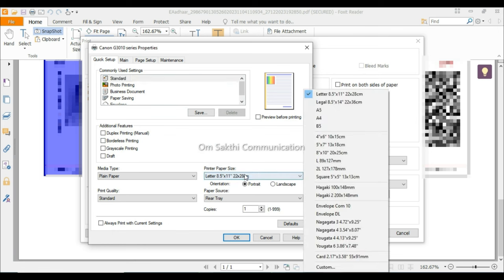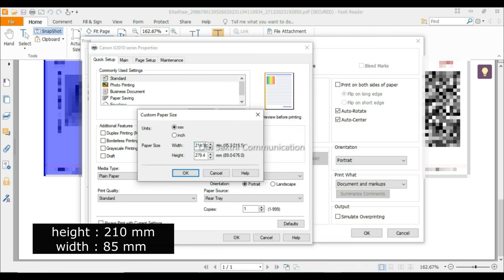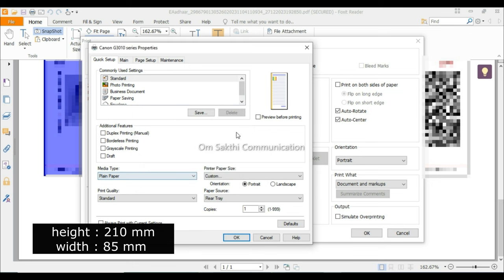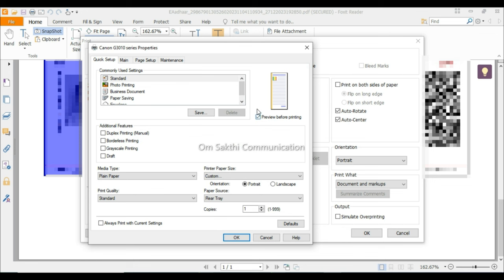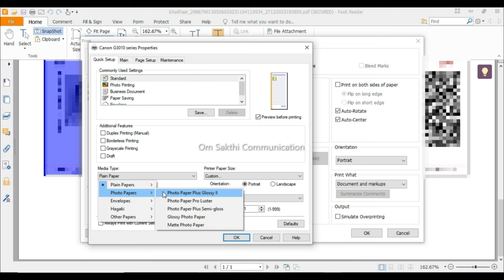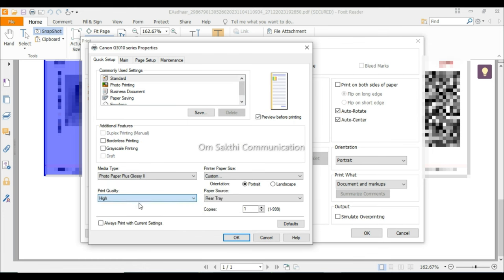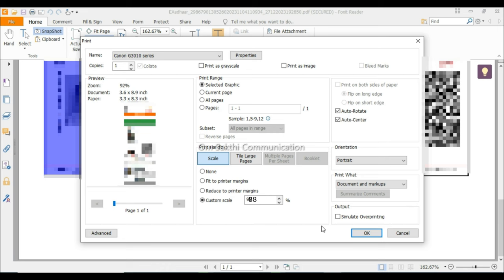Standard Select. Paper Size: Custom. Set the paper size to 85mm by 210mm. Go to Preview Set, then Paper Print. Set Quality to High. Set Custom Scale to 88mm, then click Print.